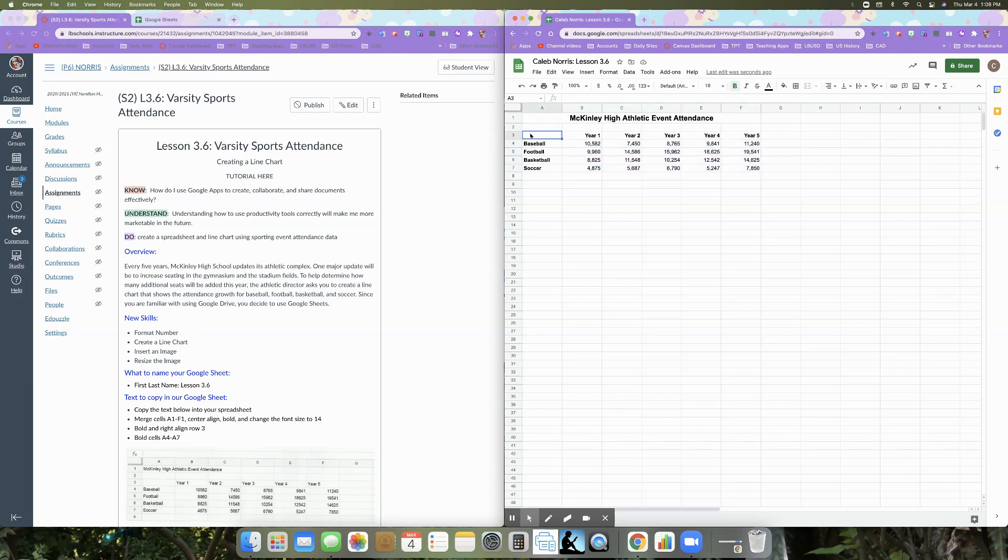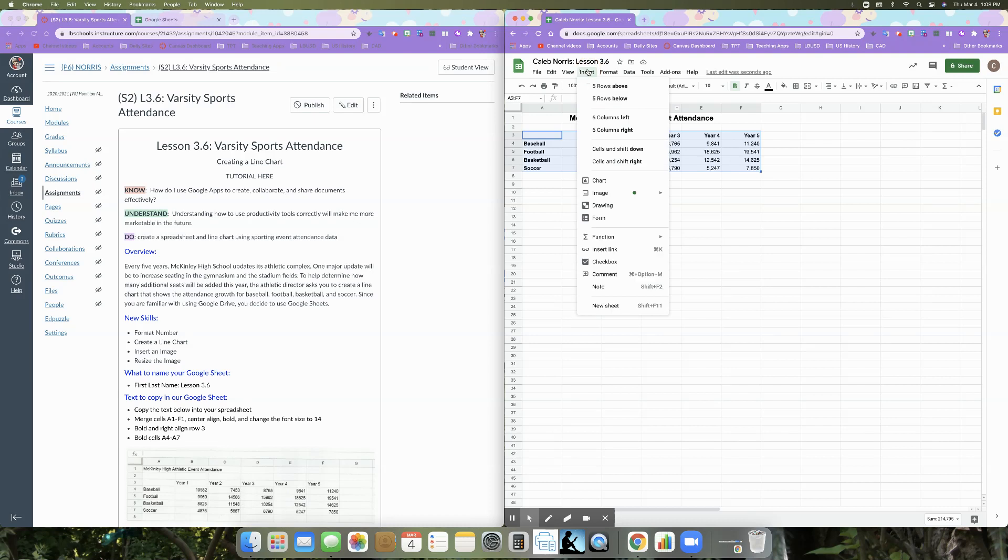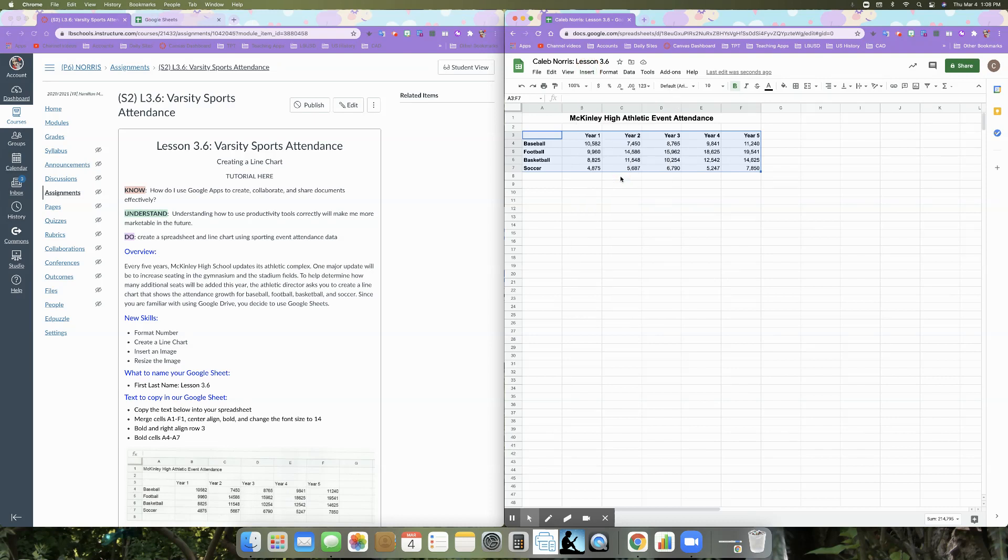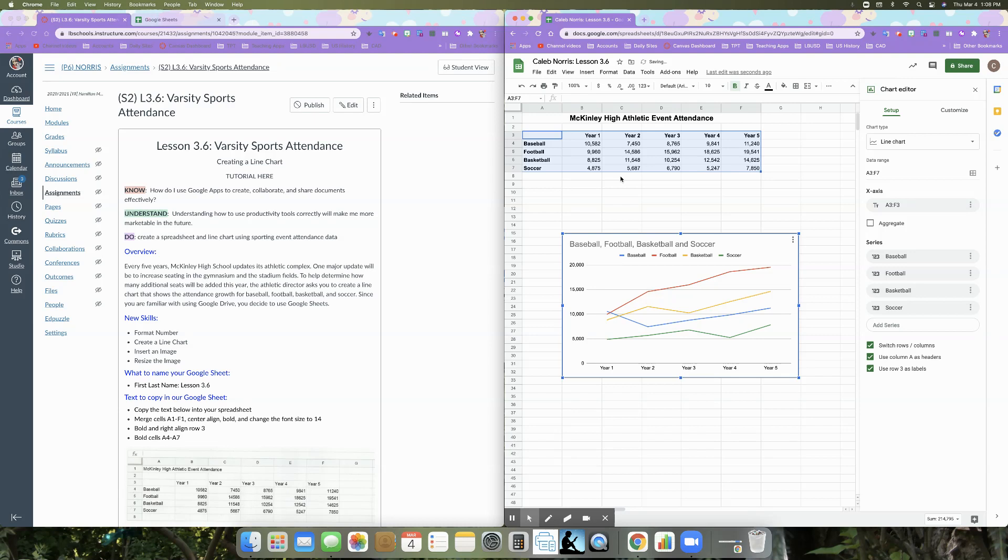We're going to do something similar this time with this activity. So we're going to select cells A3. So A3 to F7. So I'm going to click and drag my mouse. So my entire bit of information that I've collected, my data has been selected. All right. We are going to go to insert and we're going to insert a chart.